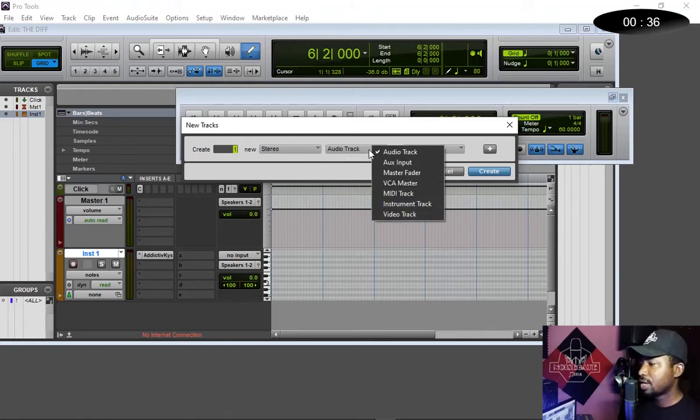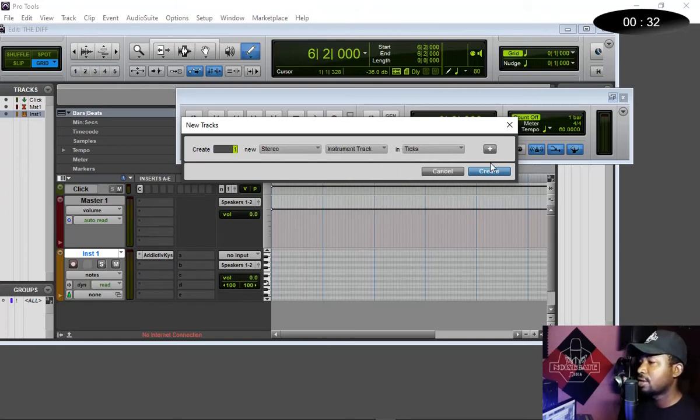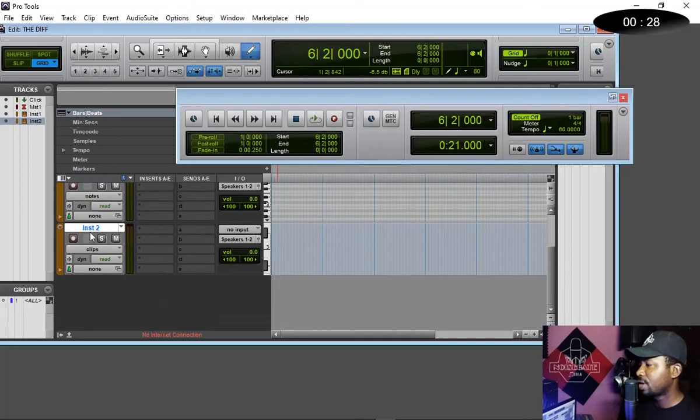Then you come here and say 'Instrument.' Okay, you choose this, so you say 'Create.' Now you have this channel created here.